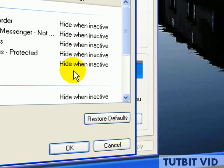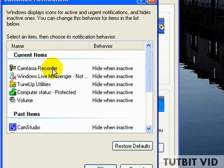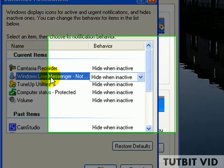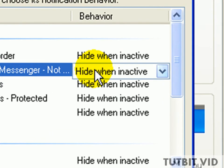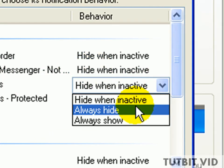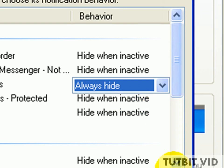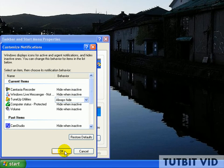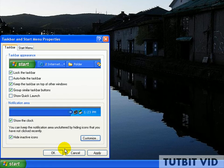Now select the icon you want to hide, click on it, and on the scroll-down menu select Always Hide. Now you want to click OK, and then Apply and OK again.